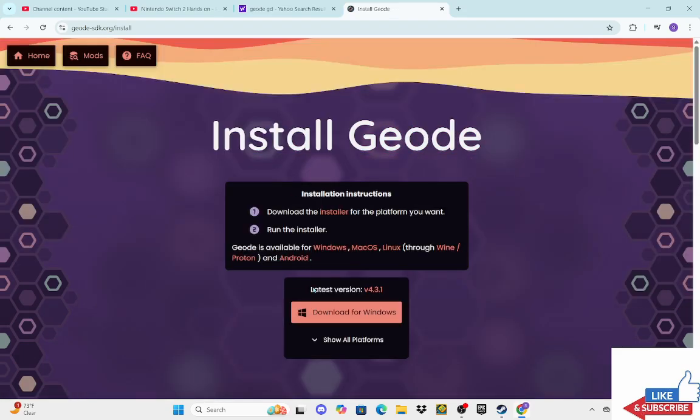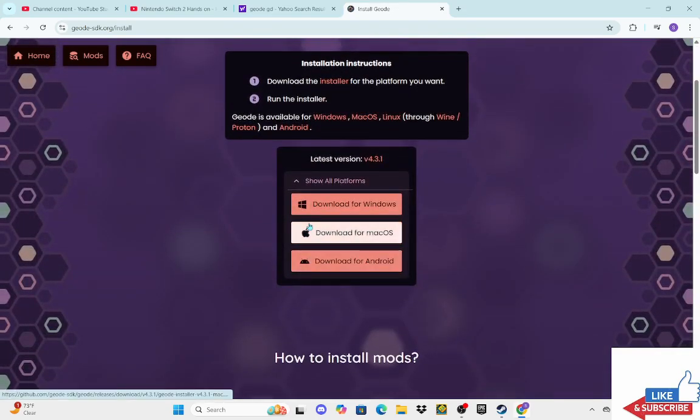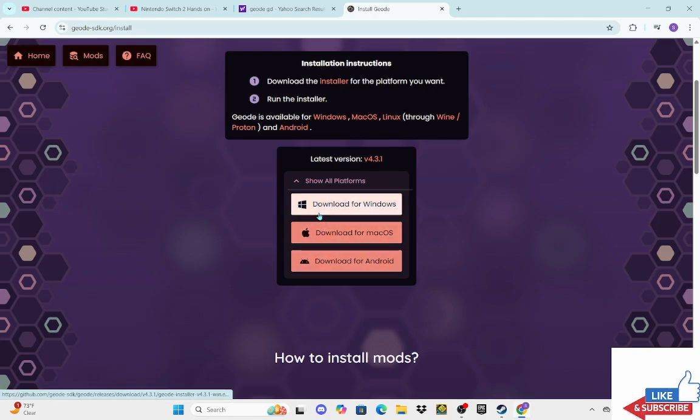Click Download. I'm on Windows, if you're on like Apple or Android you can do that, but I'm on Windows so I'll be downloading it for Windows.